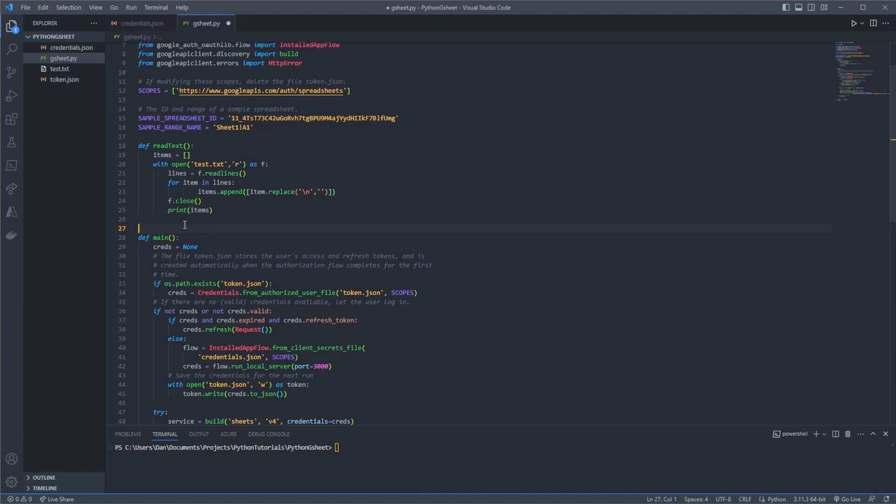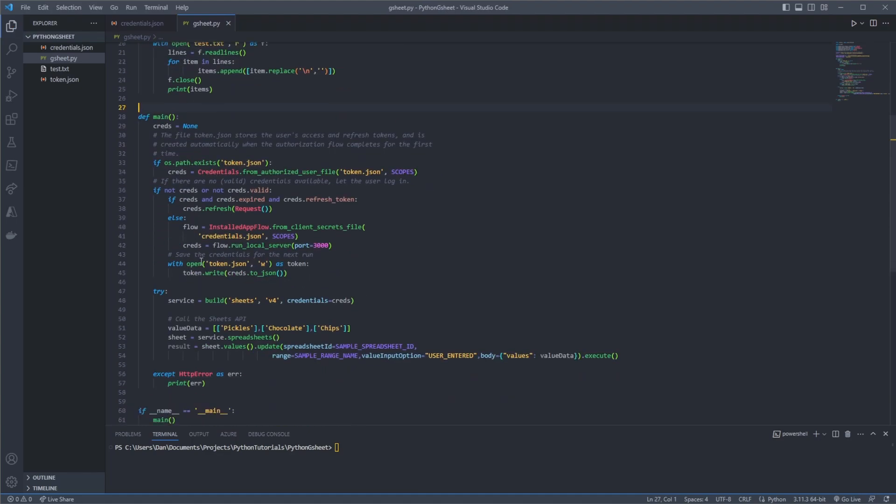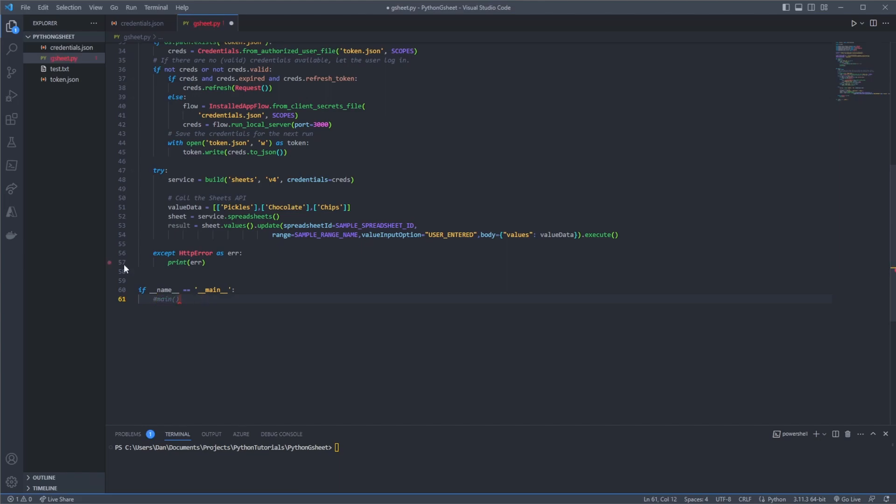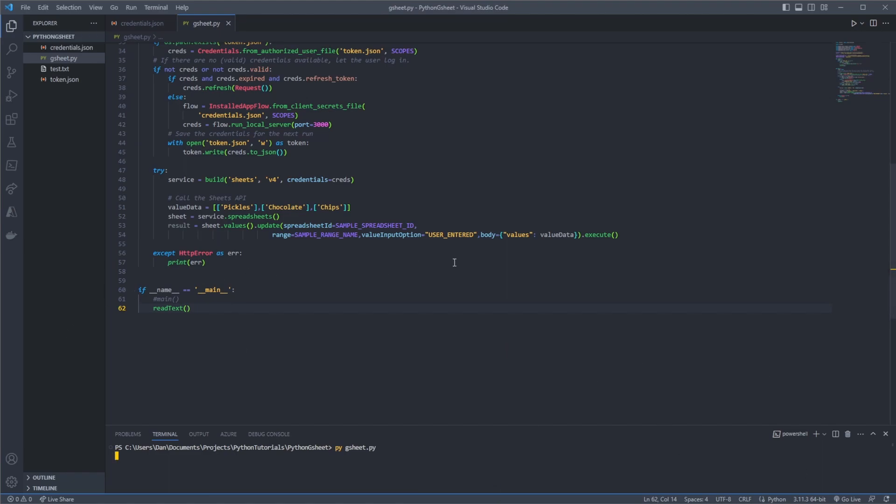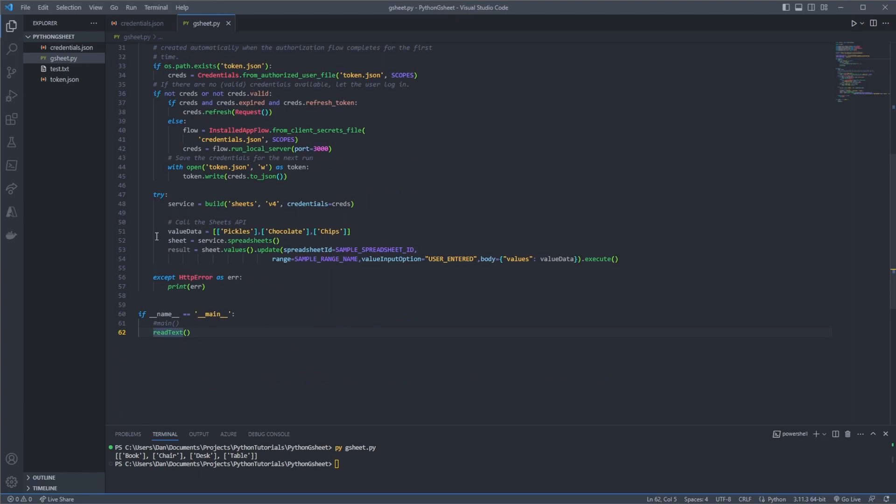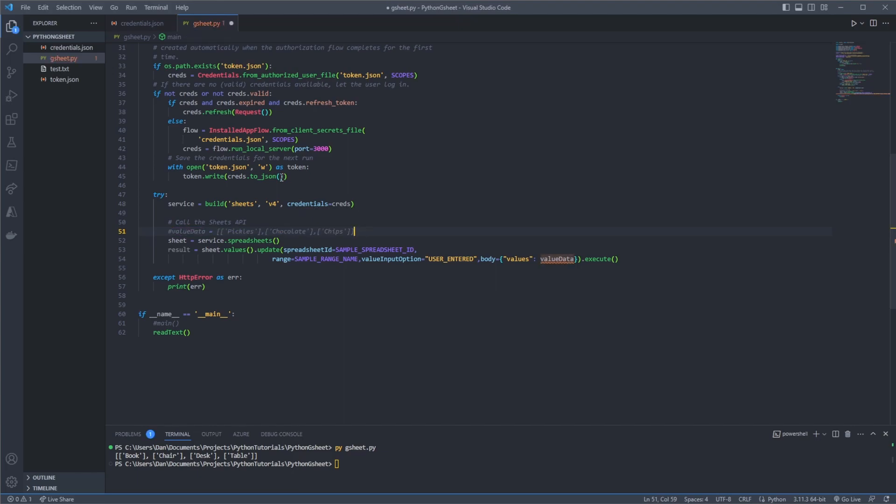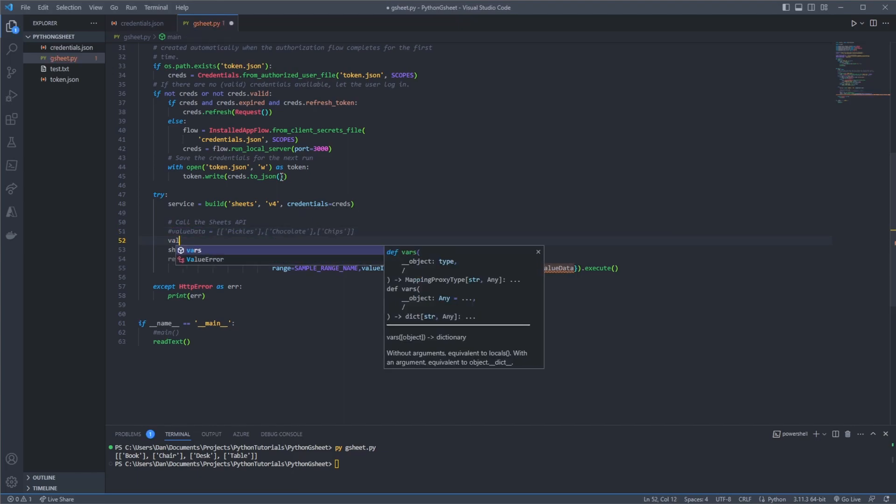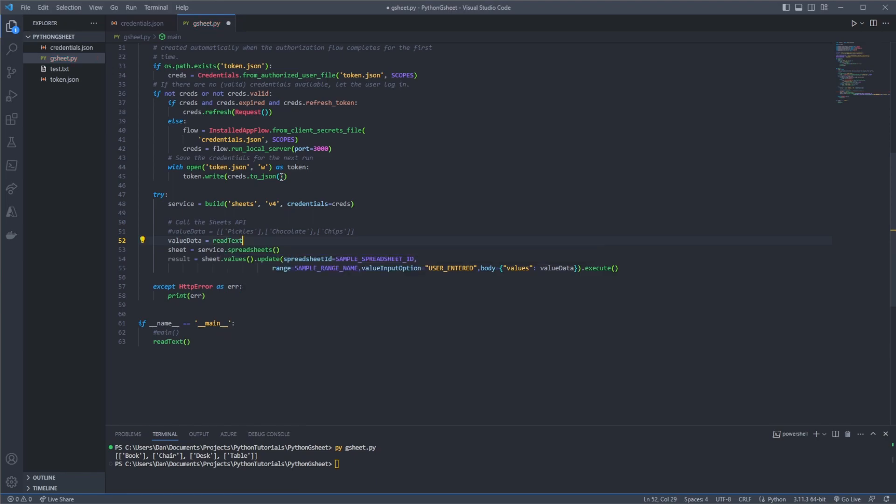And at the bottom we're going to just comment out the main function and we're just going to call this function here. So read_text now if I go to our terminal and say python gsheet.py we're getting book chair desk table, which is great. Okay, so now what we want to do is put this into our main function and instead of value_data being pickles chocolate and chips, we want it to be book chair desk and table. So what I'm going to do is comment out this line here for value_data and we'll say value_data equals read_text.